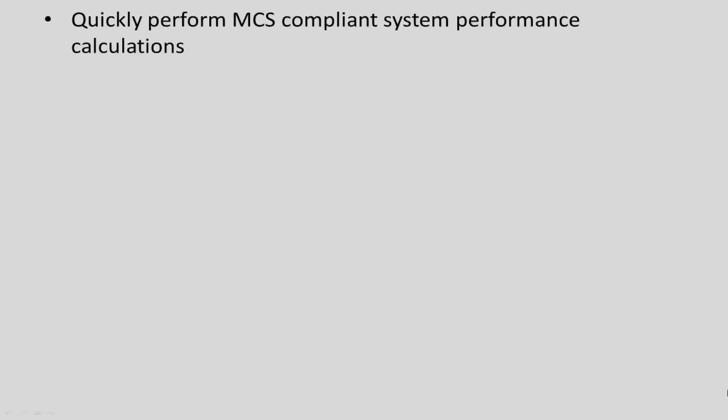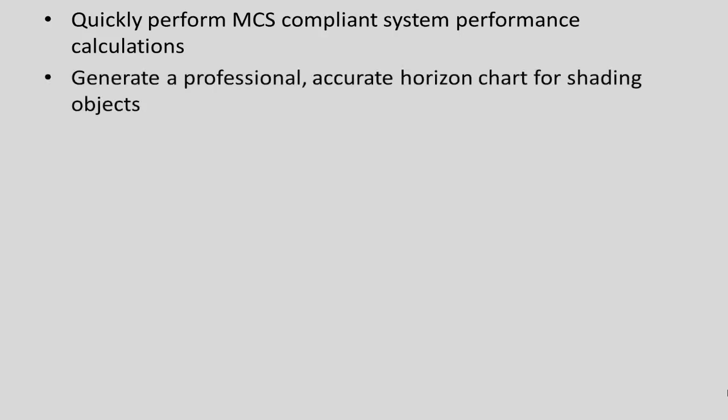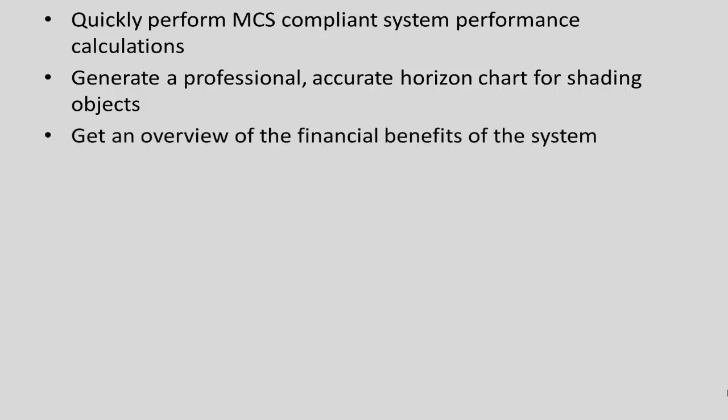There are a range of benefits of using this tool. You can quickly perform MCS compliant system performance calculations, you can generate a professional accurate horizon chart for shading objects, and you can get an overview of the financial benefits of the system including the ability to enter your own installation cost data.